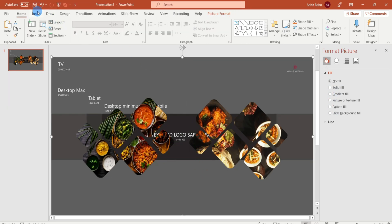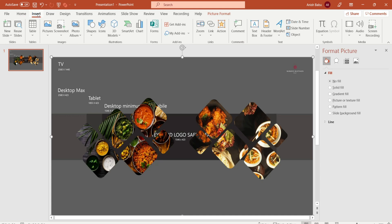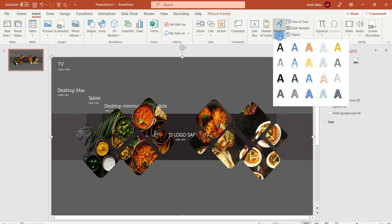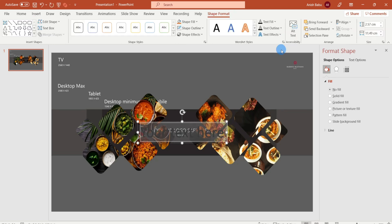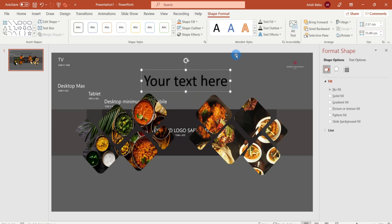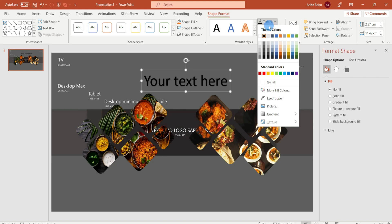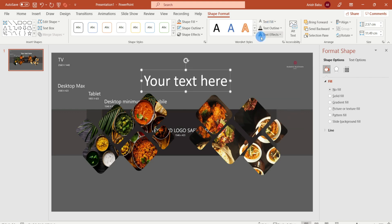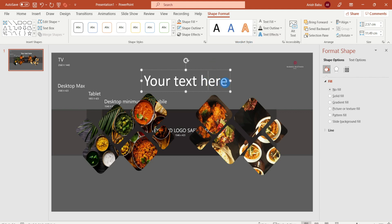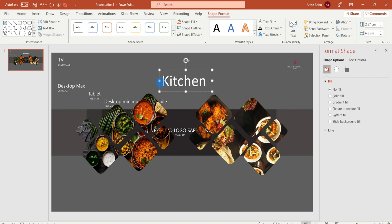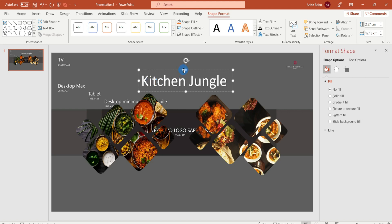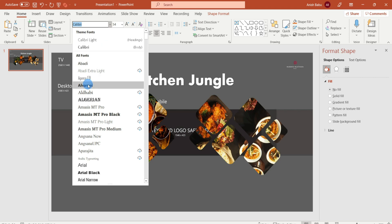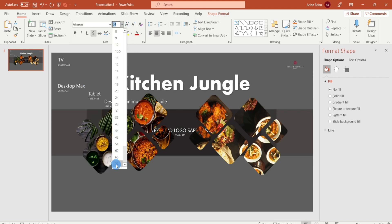Now we will insert the name and tagline. For that, we will go to Insert and select Word Art. I will select black text color — the color is white. Type the name and set the color.